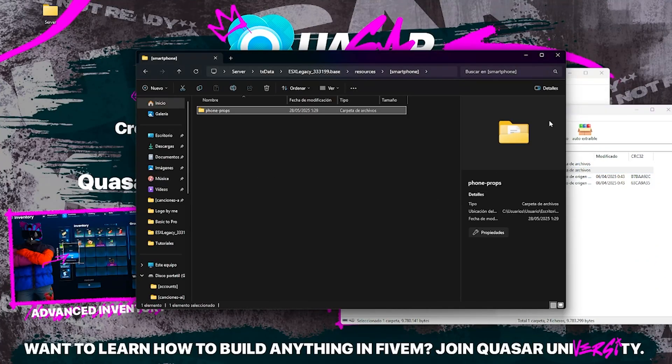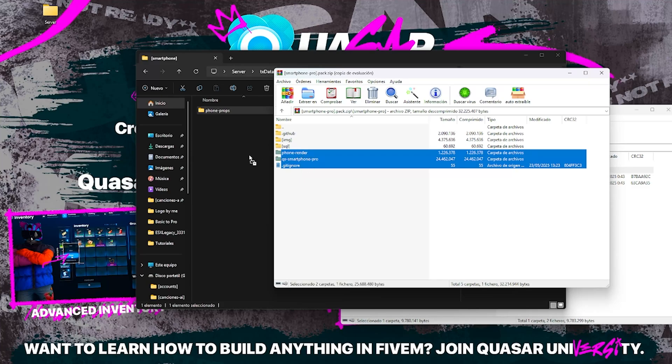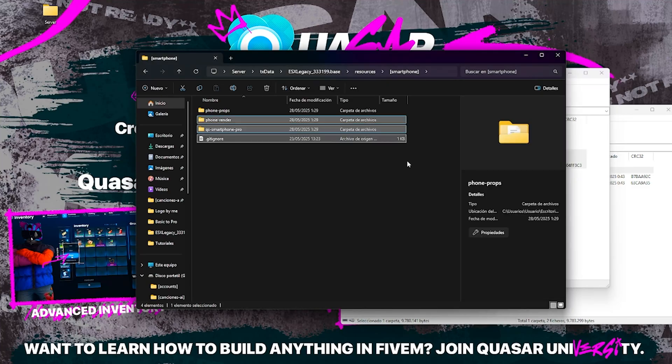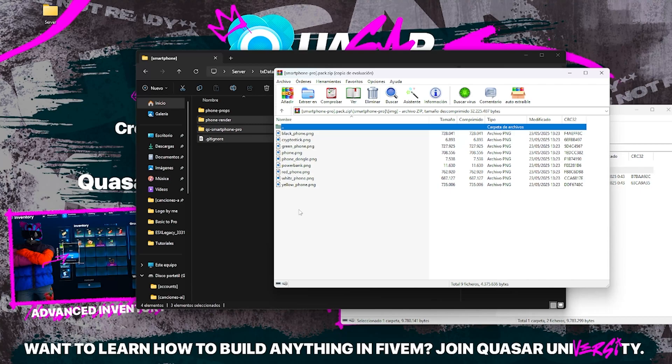This script also includes item images inside the IMG folder. You can use these icons directly in your inventory system for full visual integration.